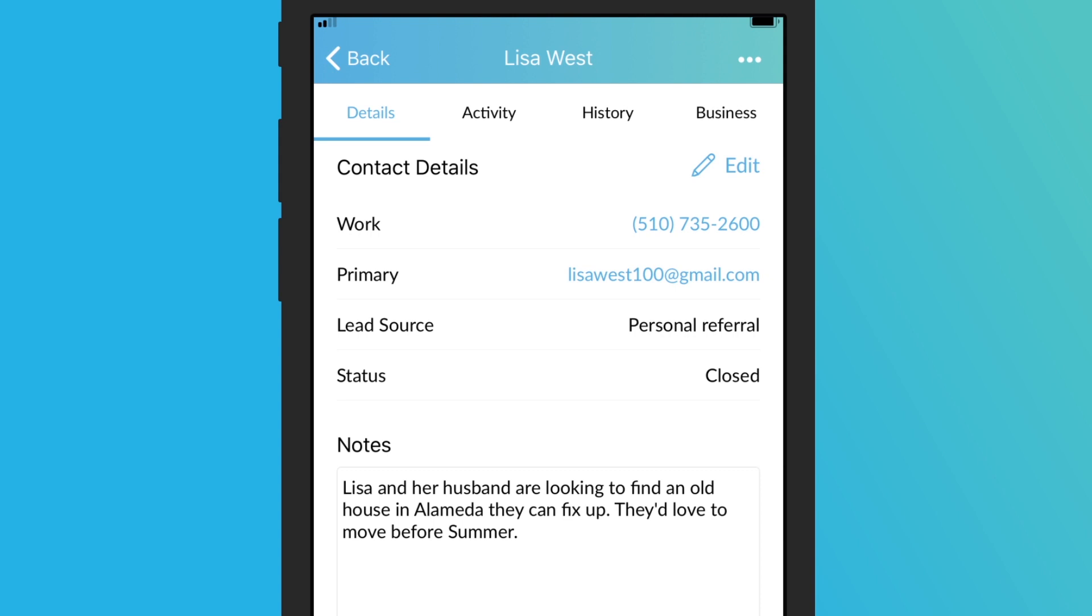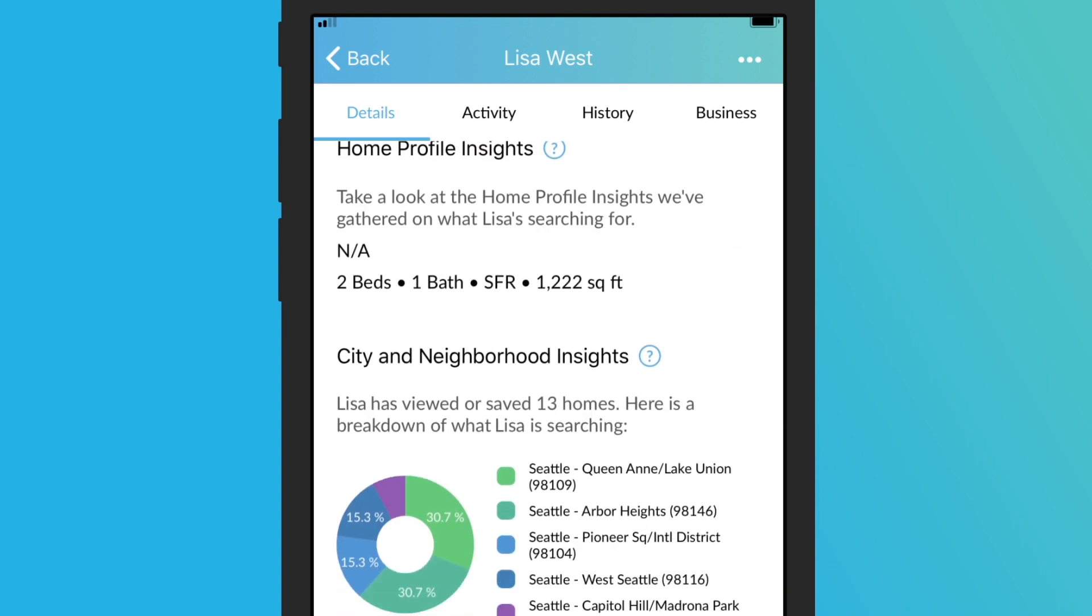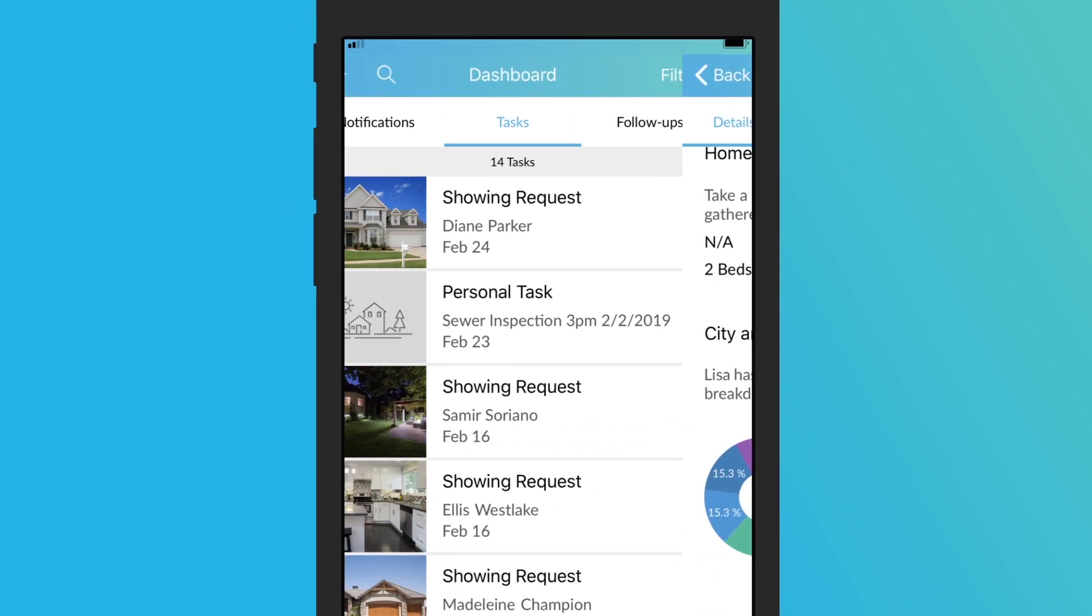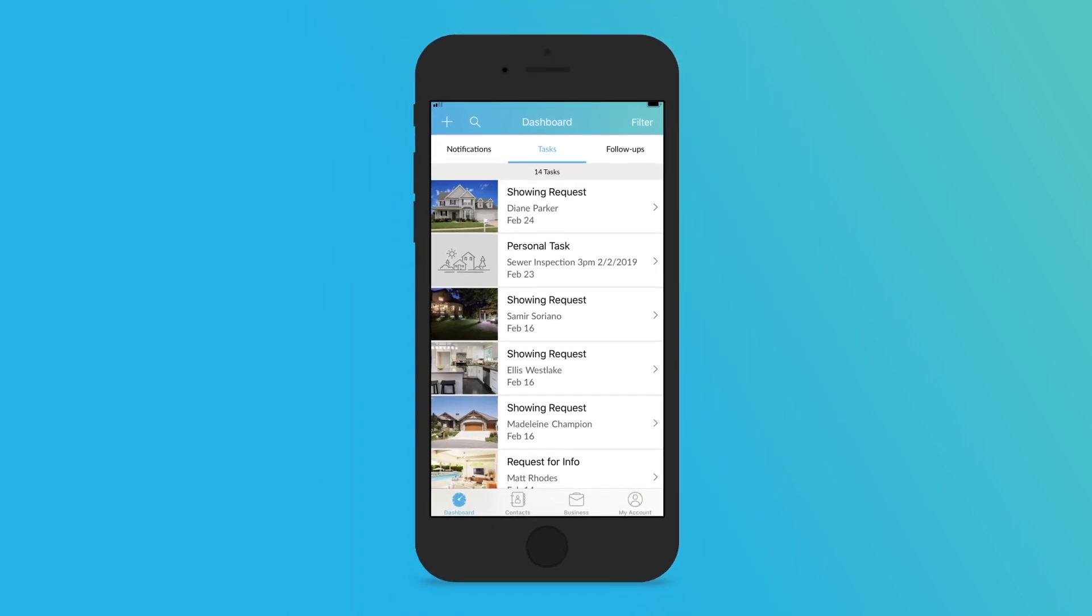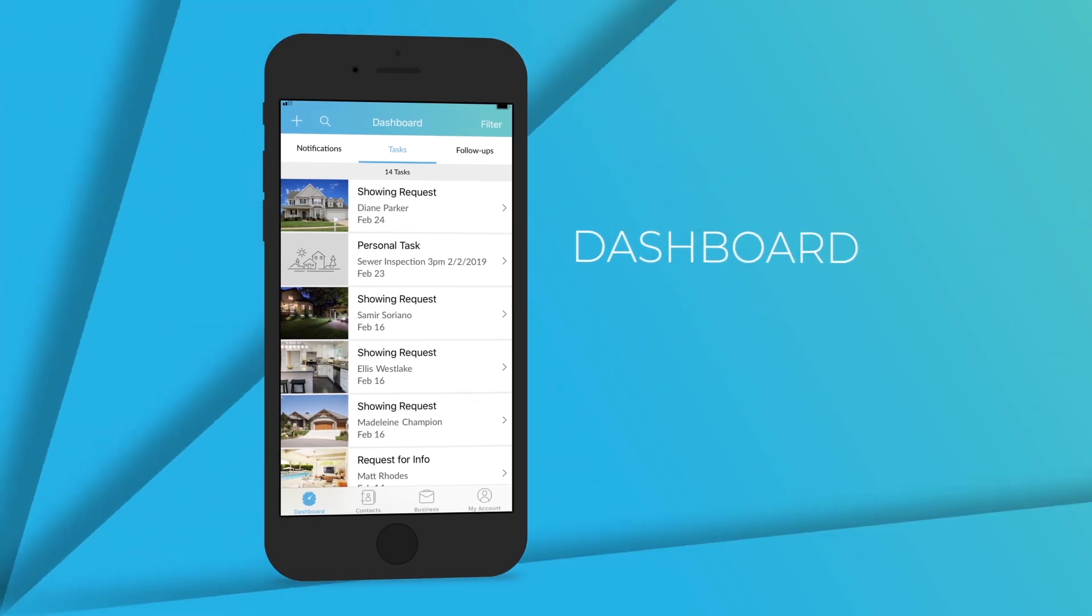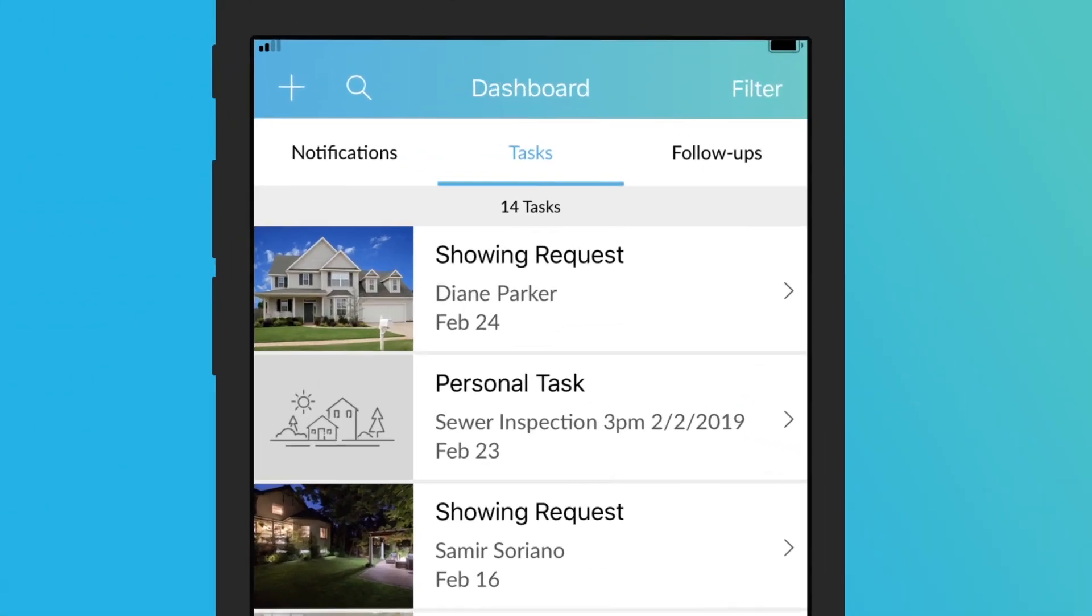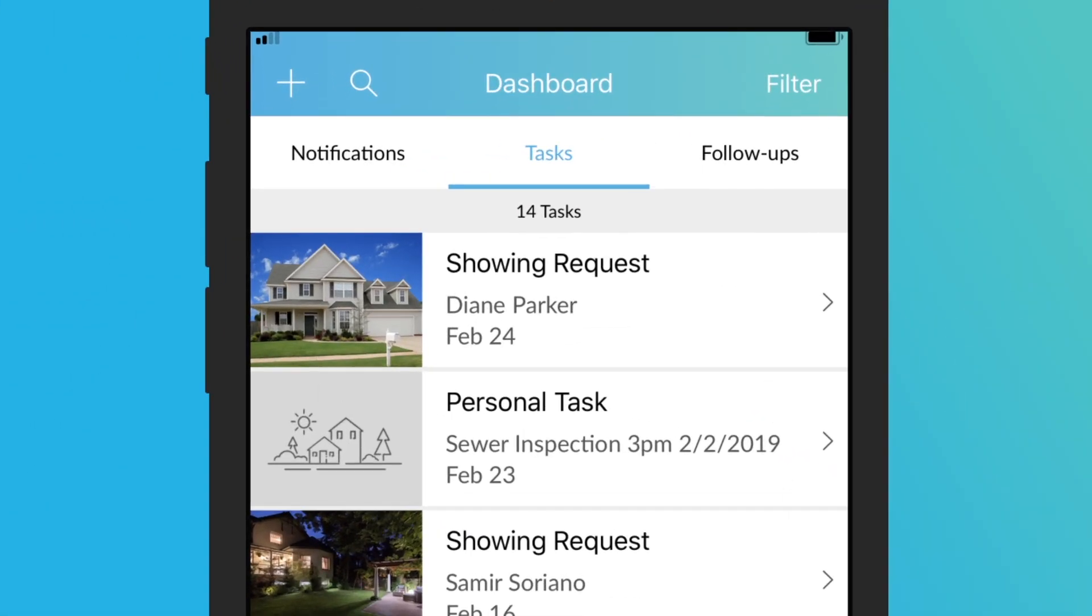Zapp's iOS app for agents lets you bring the best of Zapp with you everywhere. Here's a quick guide to navigating the mobile app. Once you log in you'll land on your dashboard.